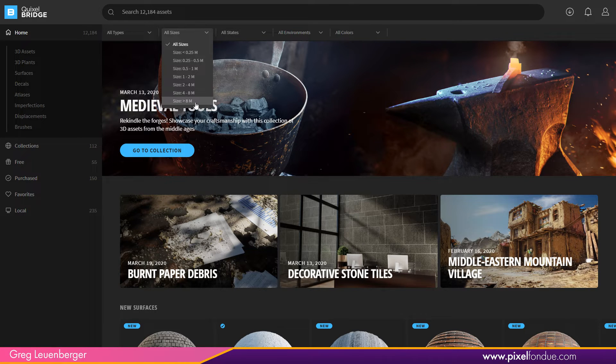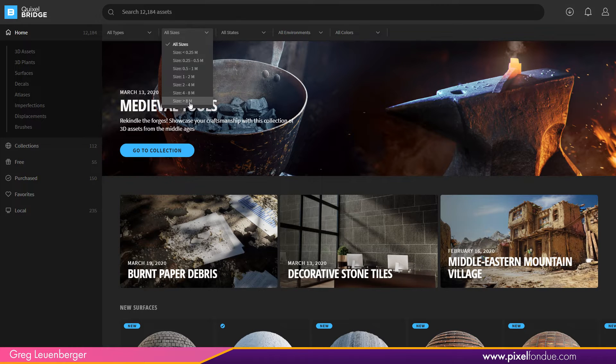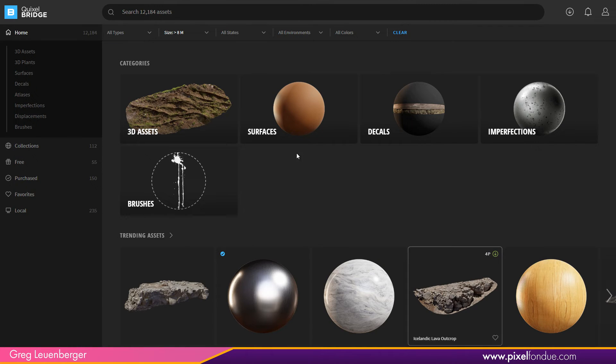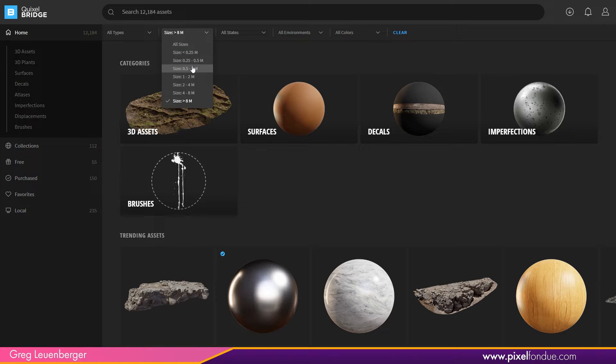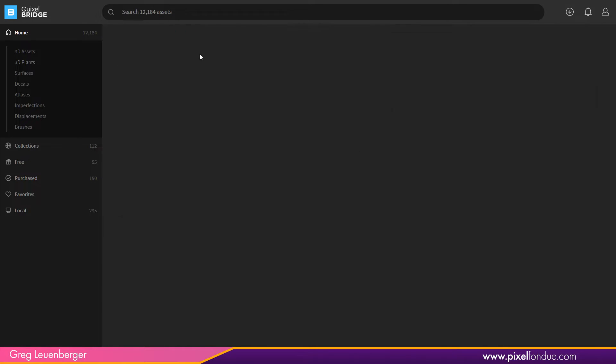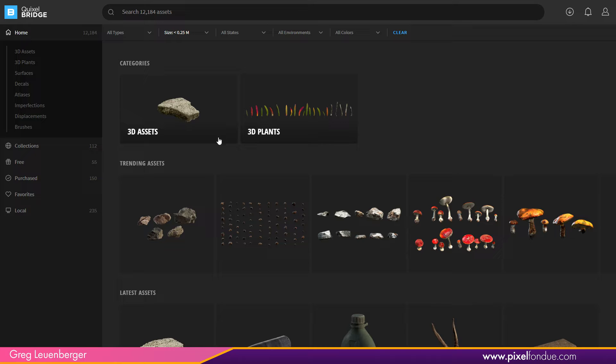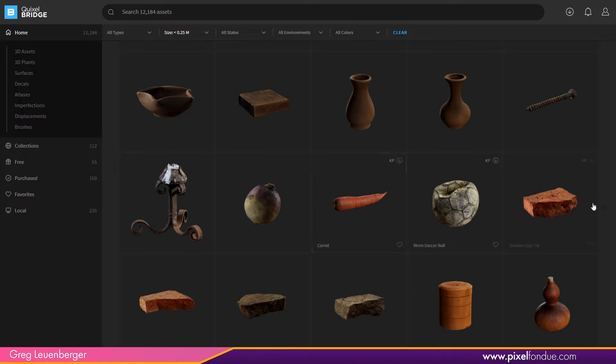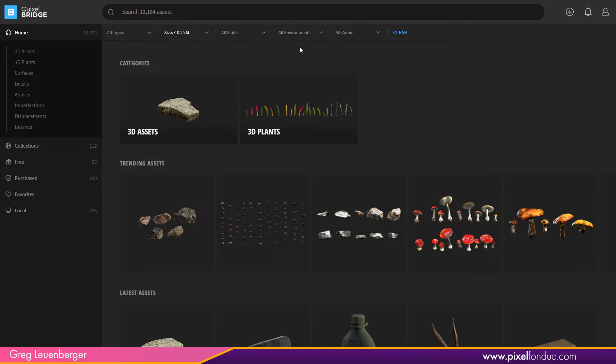So if you want to look at really big stuff, like greater than eight meters, you'll probably get some trees or some other stuff in here, some big rock formations. Or I can look at something really small, like something less than a quarter meter. I'll probably get some plants and some pebbles and some stuff like that. Maybe some pottery, some food. So pretty cool, you can search by size.